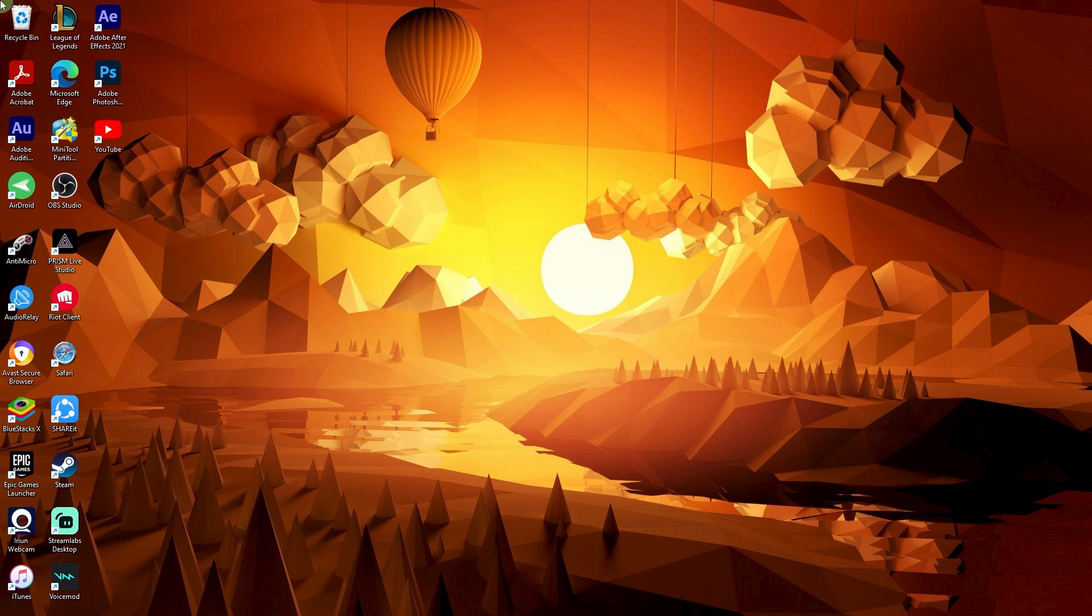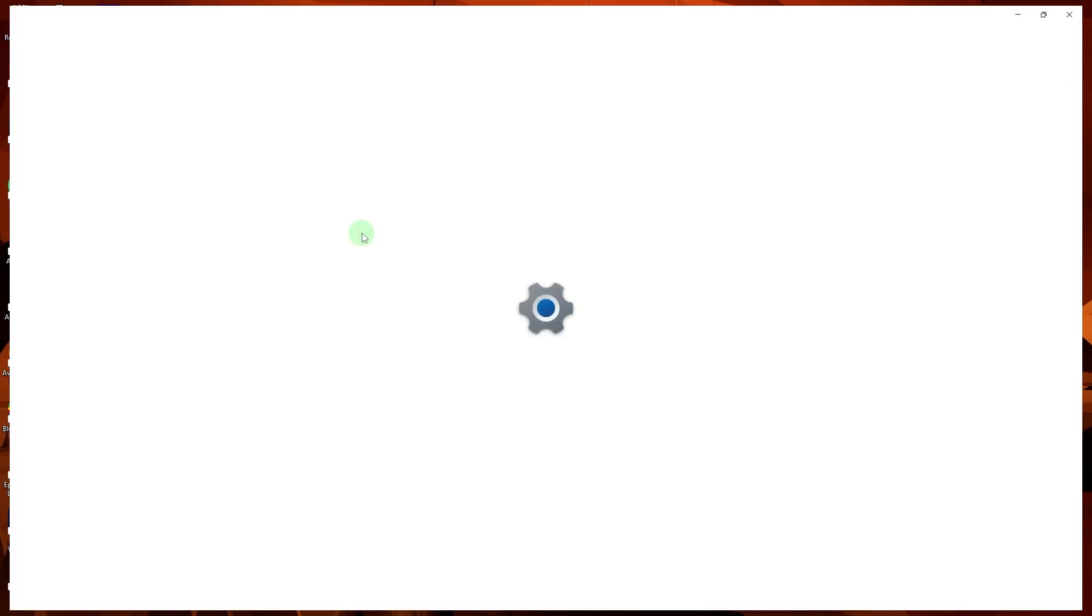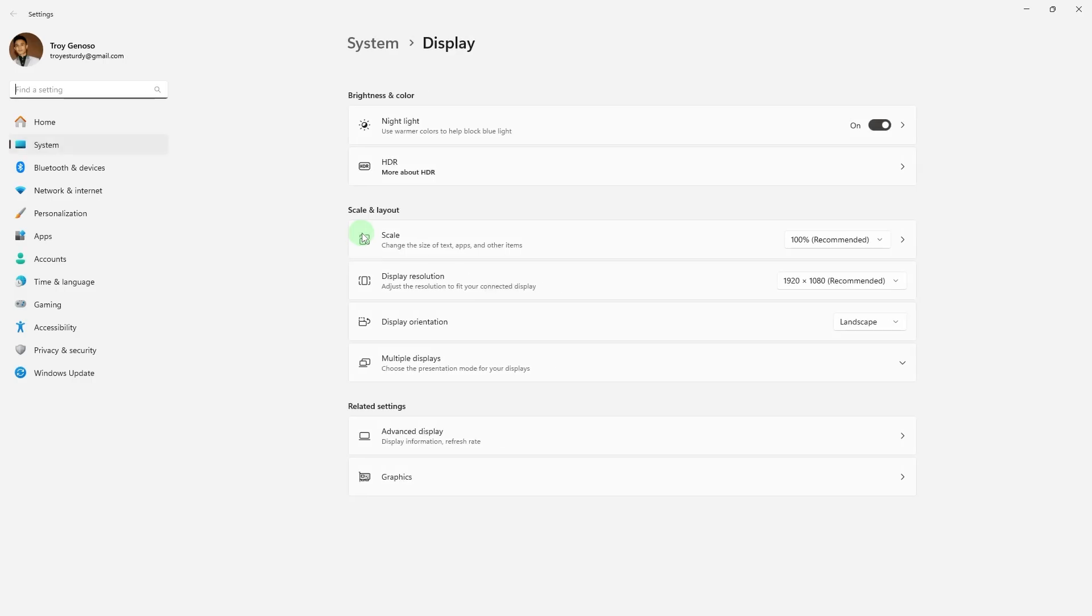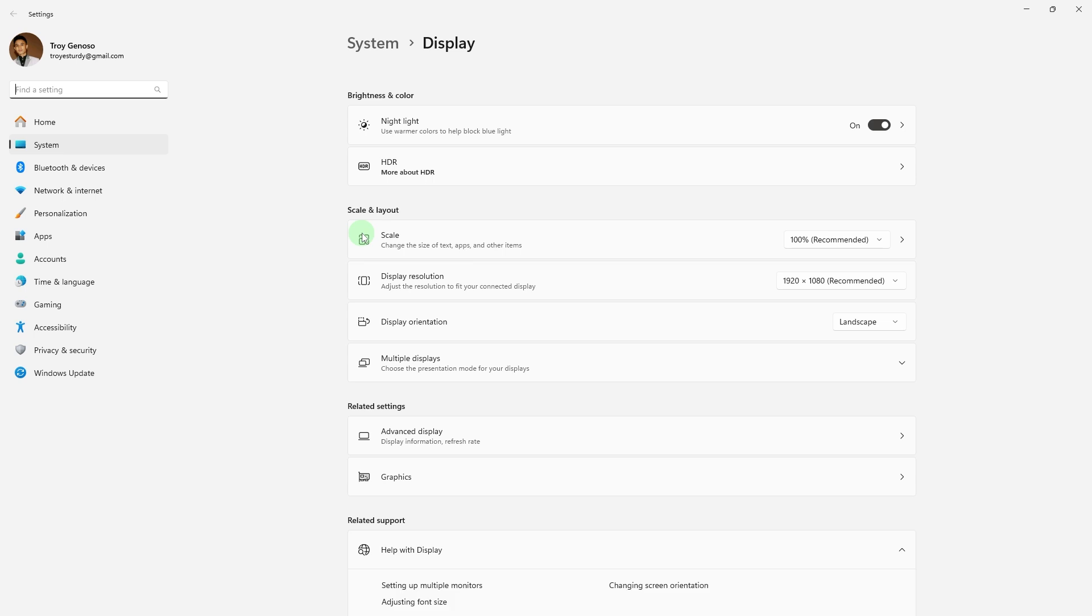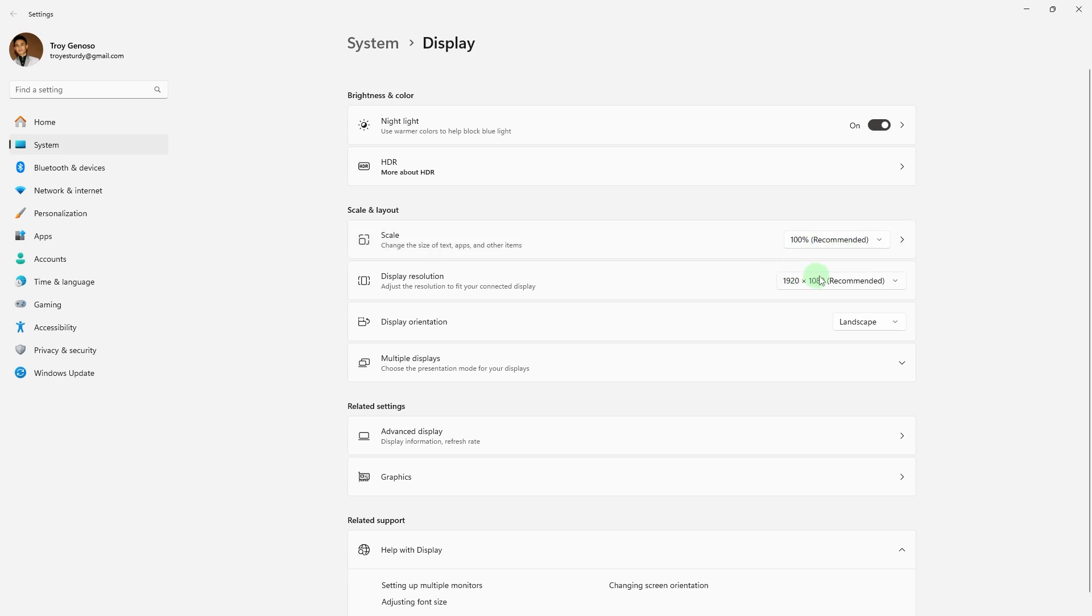First method: check display settings. Right-click on an empty area of your desktop and choose display settings. Ensure that the scale setting is set to 100%. If it's not, adjust it to 100%. Ensure that the resolution is set to the recommended setting. If it's not, change it to the recommended resolution.